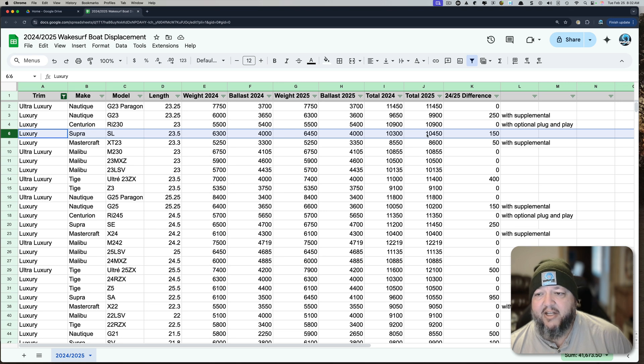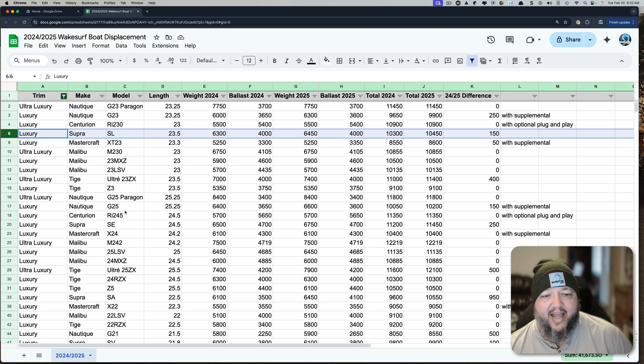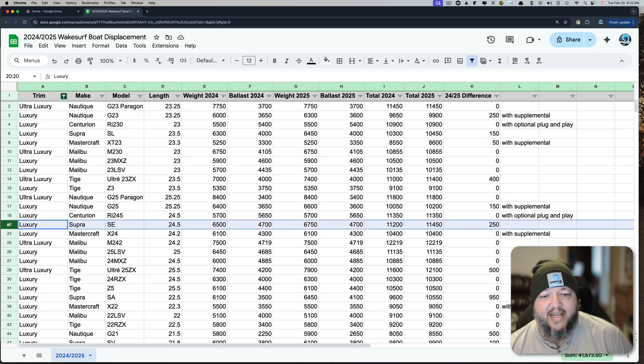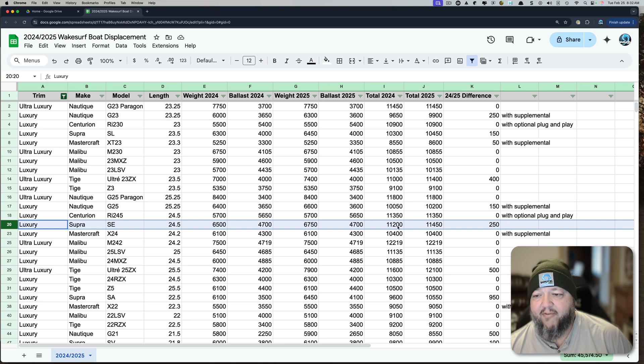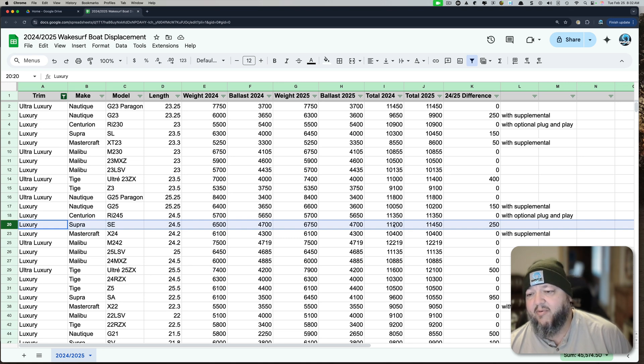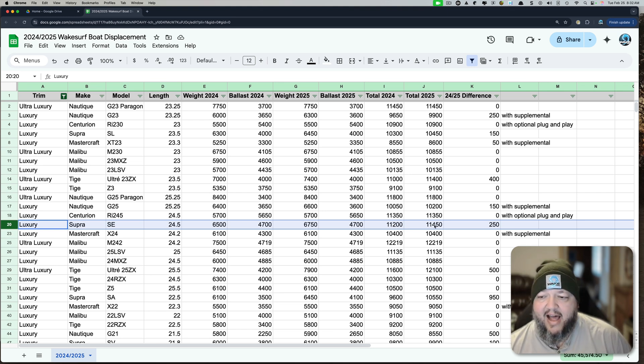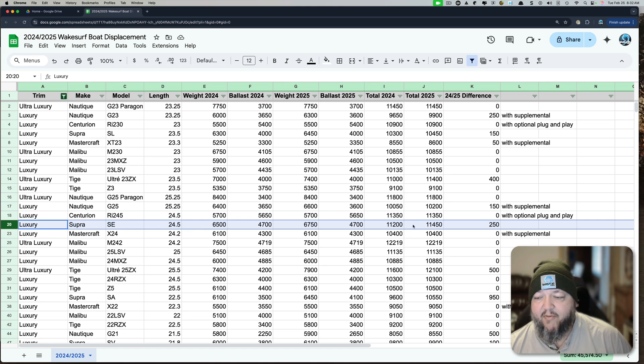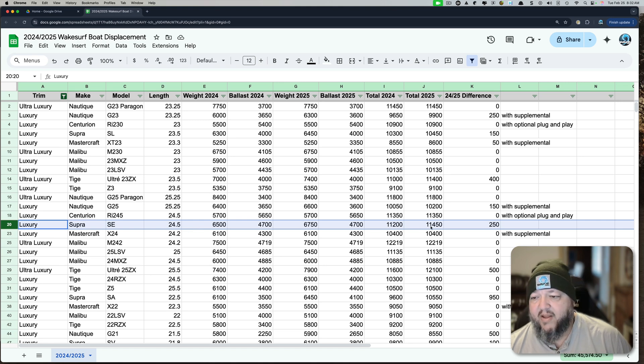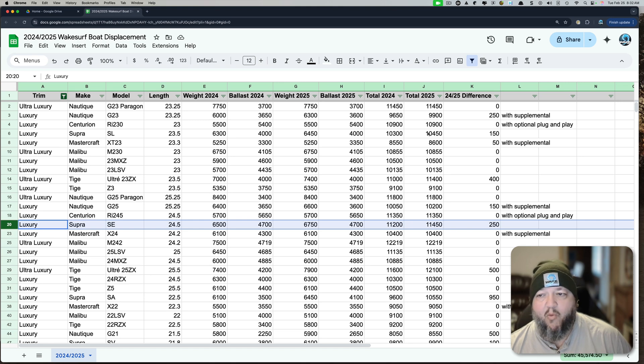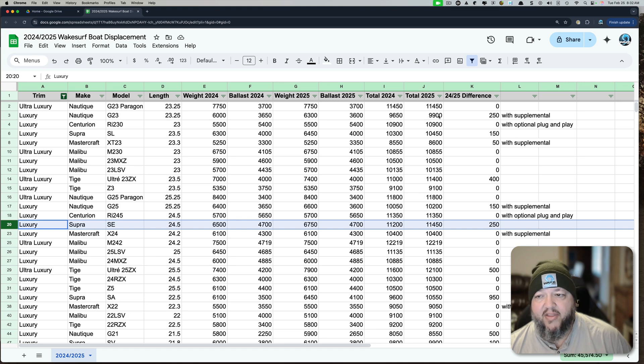Let's look at the Supra SE, which was done in 23. It's got 11,450. And I think in 23, it was like 10,800. So it's gained a lot of weight there. You can see the Supra SE at 24.5 feet, almost 25 feet, it's definitely a fat boy. It's basically the same weight as the 2025 Paragon, although that boat is a little bit smaller.